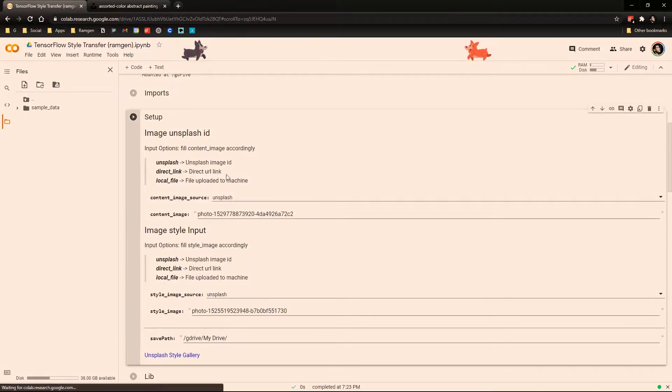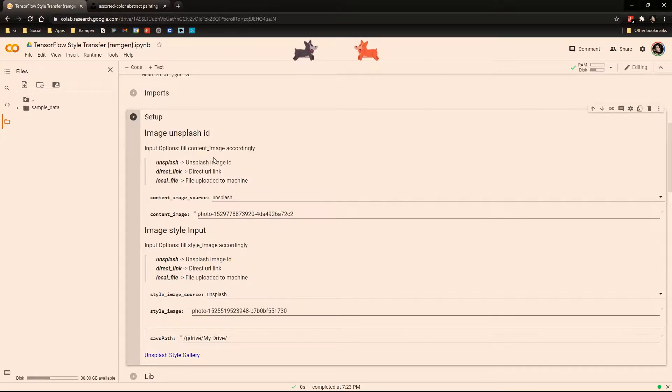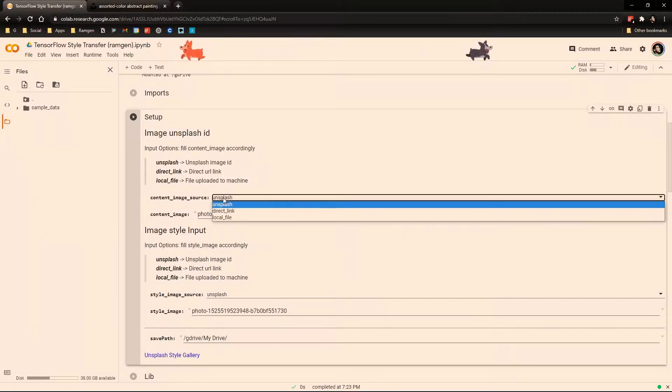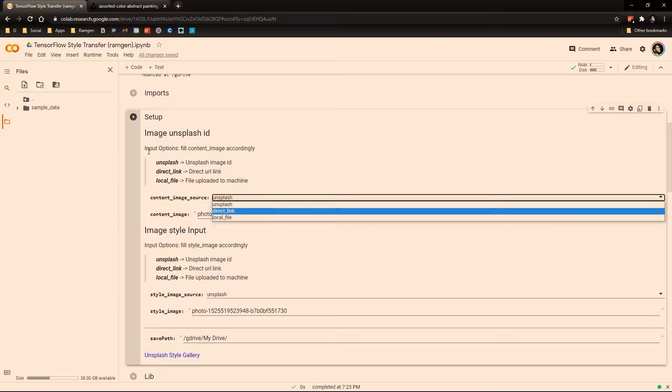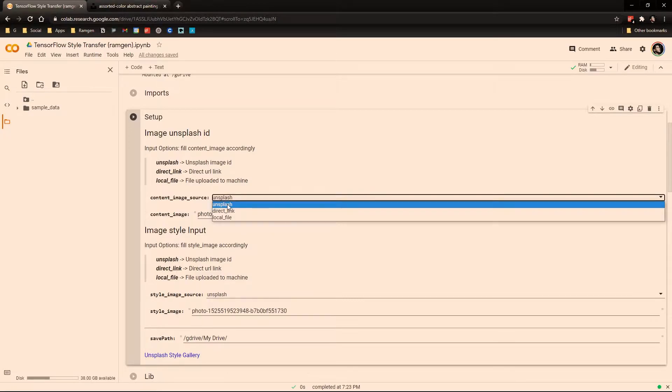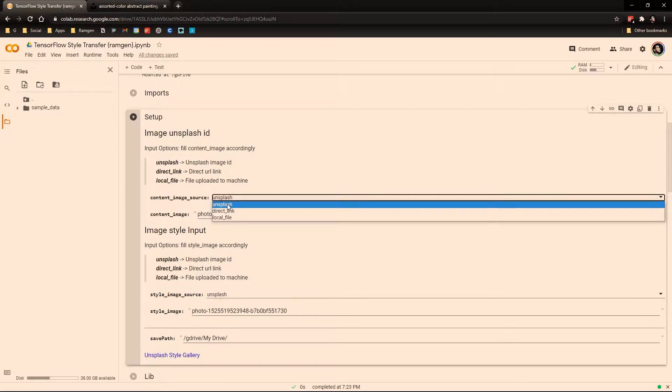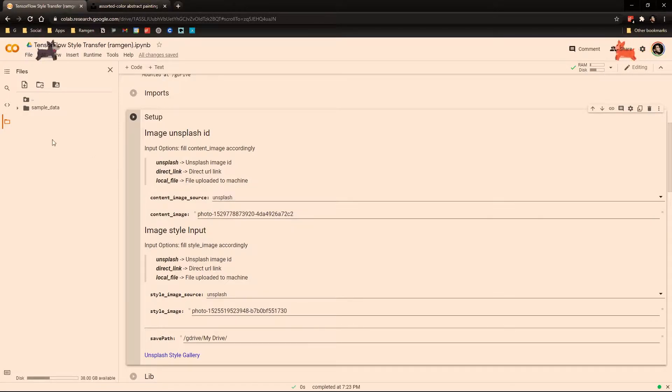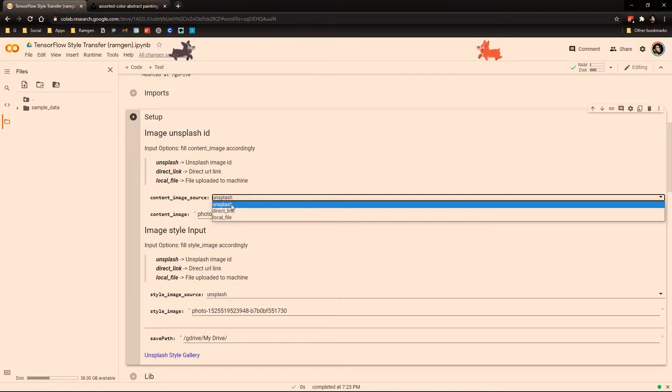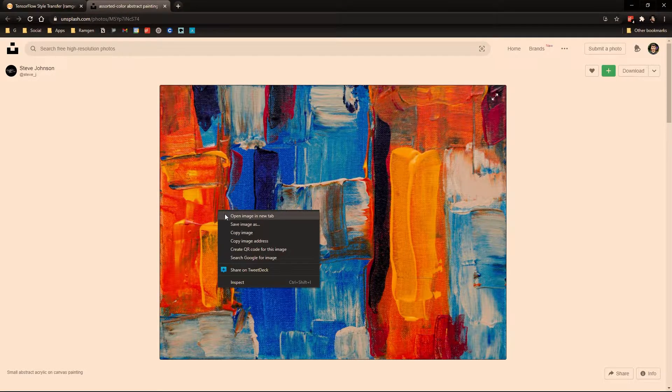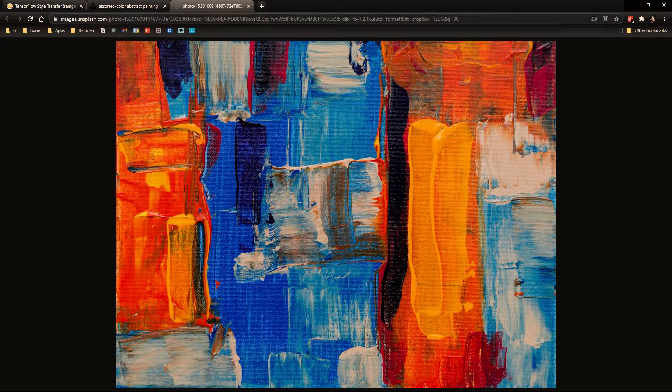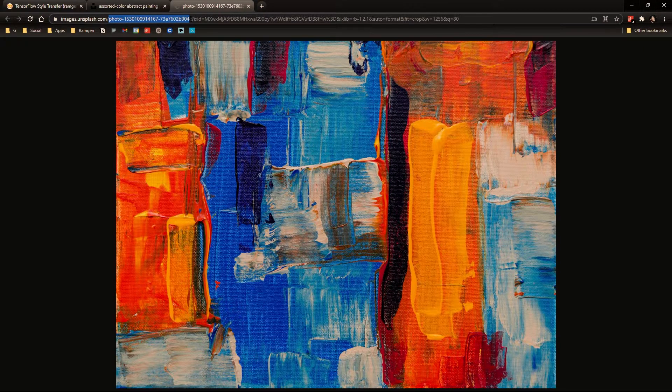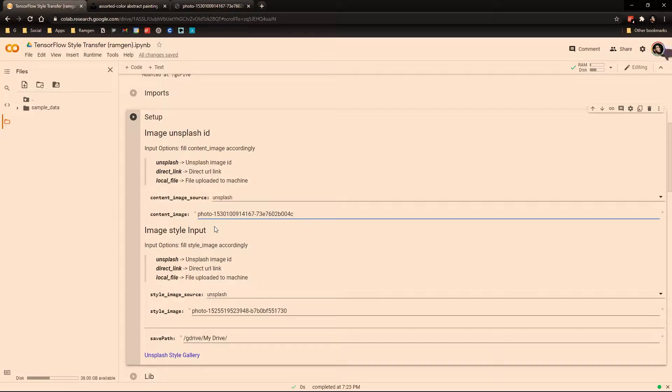Then the important part here is to select our inputs and the style image in the setup cell. So here for the content image, we need to select three options. We select either Unsplash, direct link, or a local file that we need to upload to the virtual machine. For the Unsplash, we need to give an ID that I'm going to show you in a moment. Direct link is a URL from the image and a local file is from the virtual machine. So if you run from the Unsplash image, you go to an Unsplash image and you click open image in a new tab, then you select the ID of the image here.